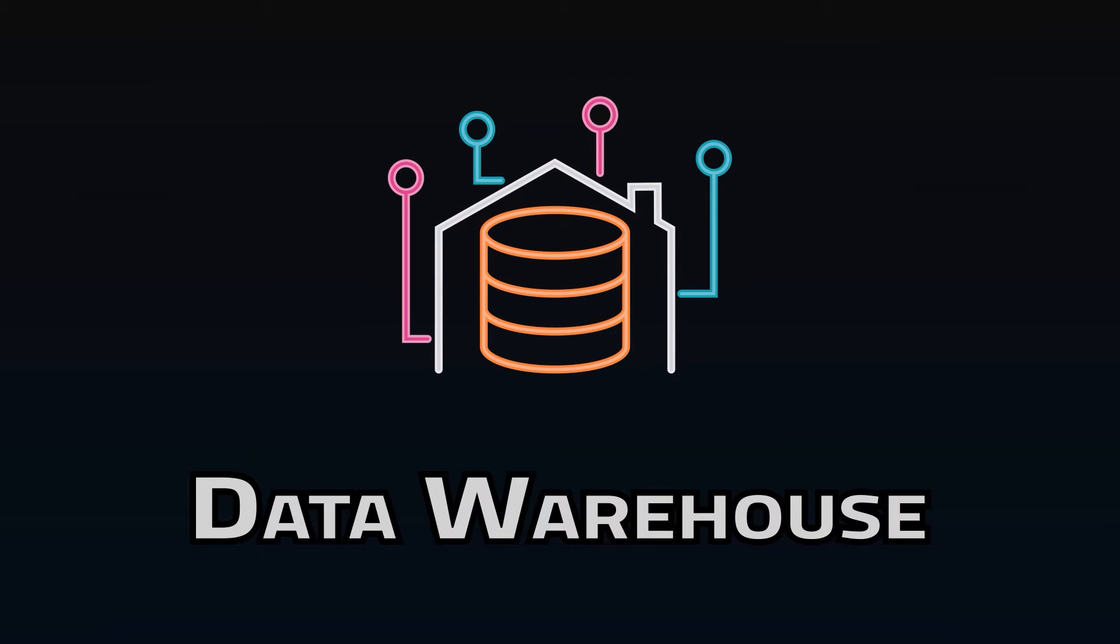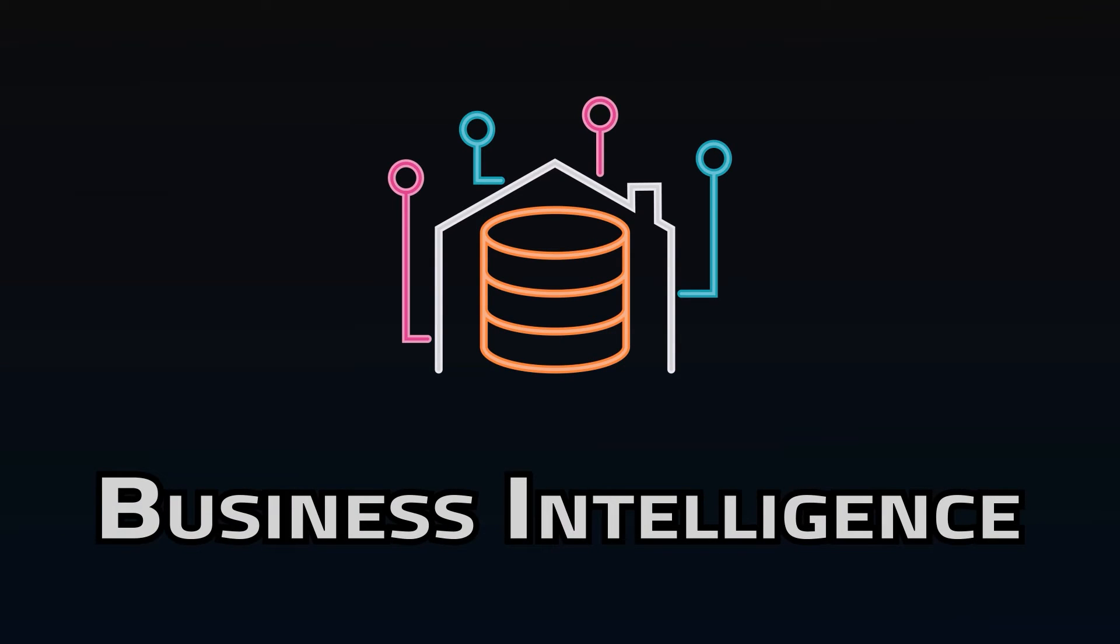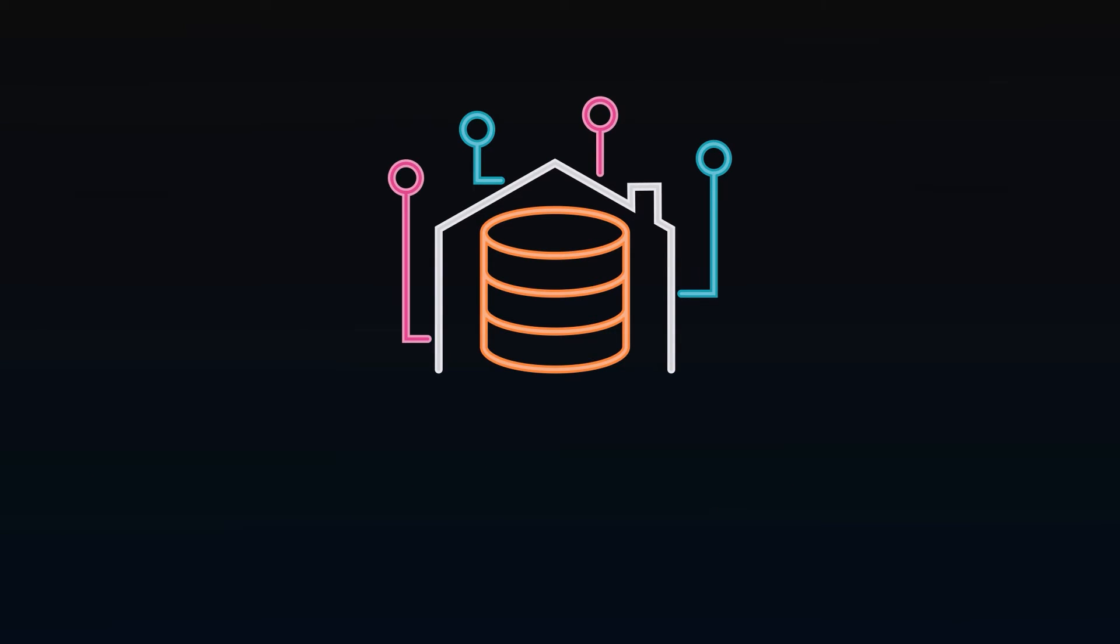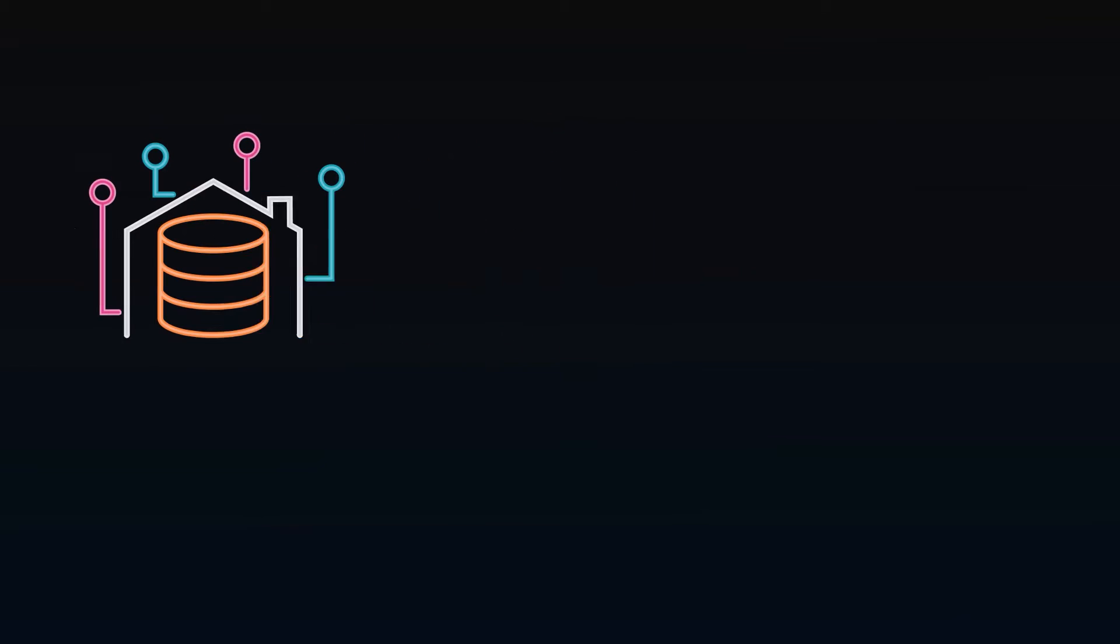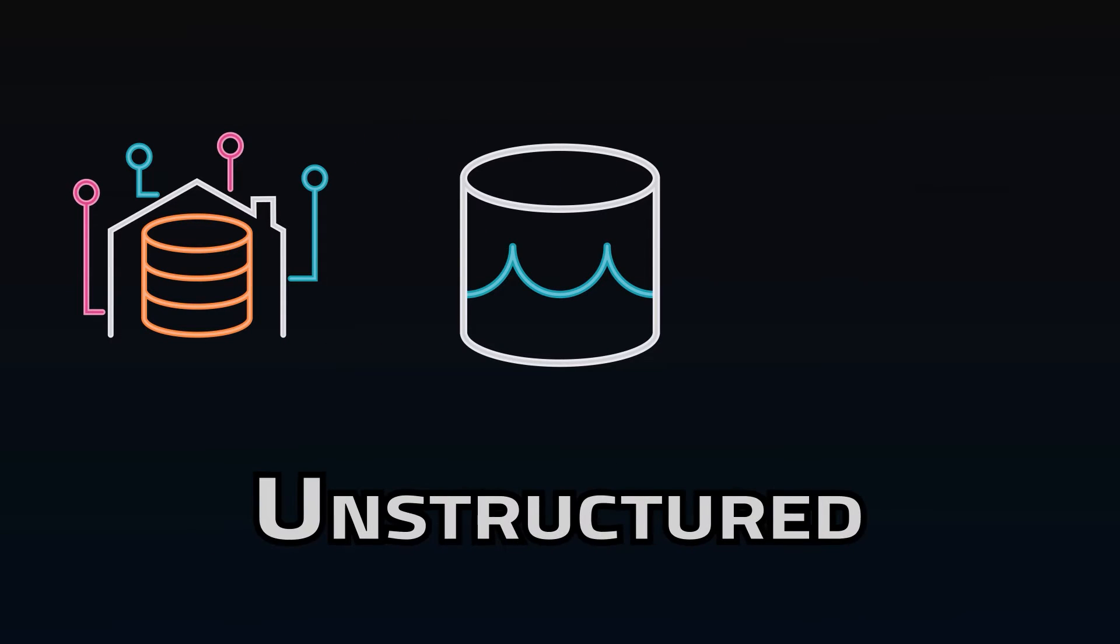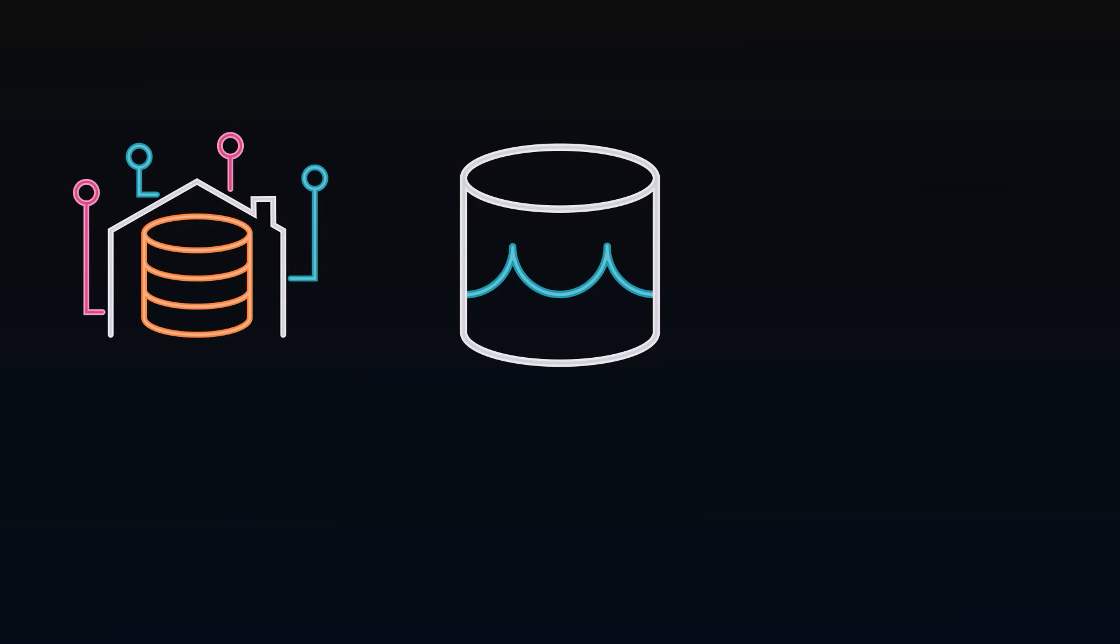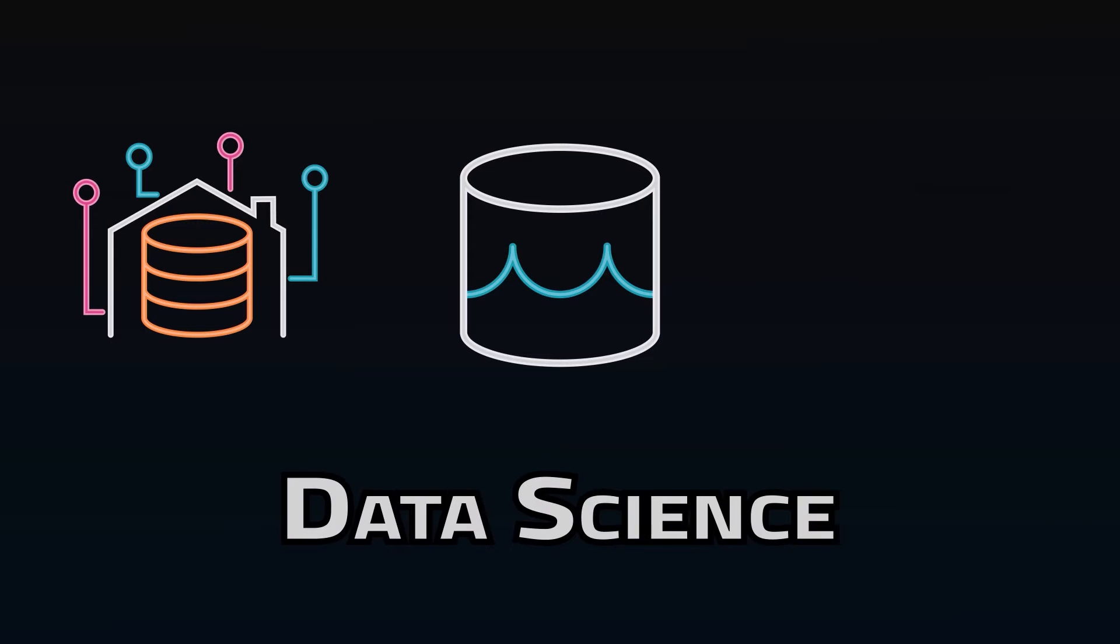First came the data warehouse, which enabled business intelligence across organizations. Then came the data lake, expanding capabilities to include unstructured and high volumes of data, empowering data science.